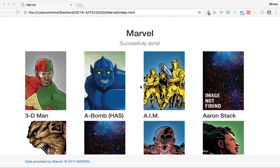Okay, today in class we're going to create a Marvel API as I promised. Since we need to have a couple of makeup classes, I would like to take this opportunity to give you assignments. I hope you like it because this is going to be fun.